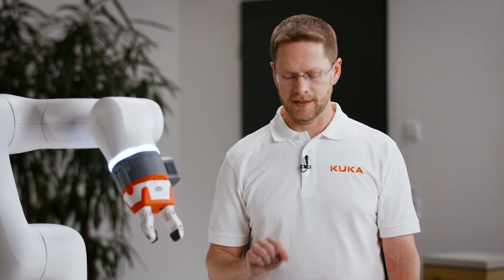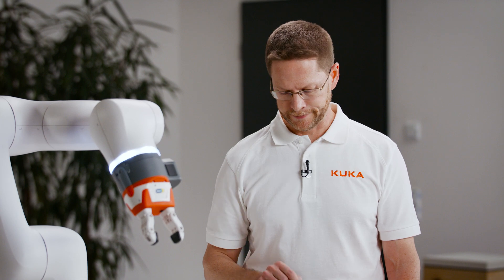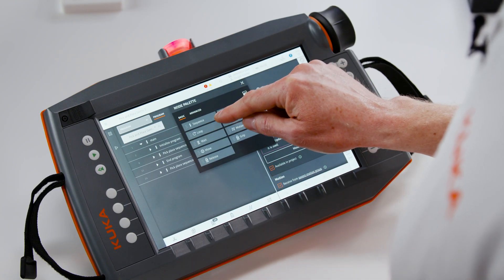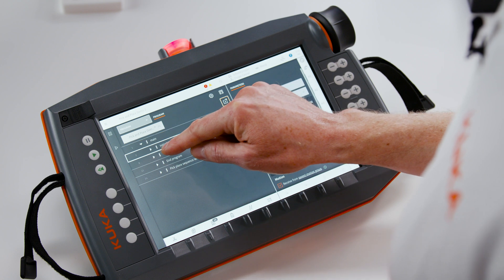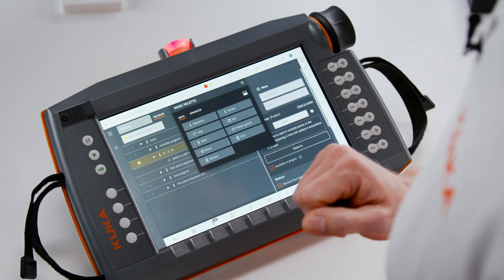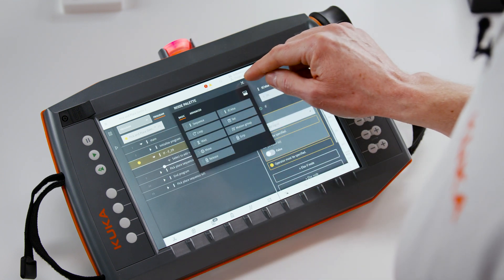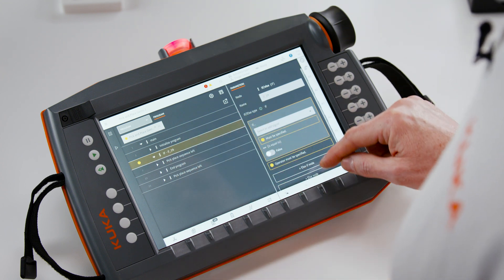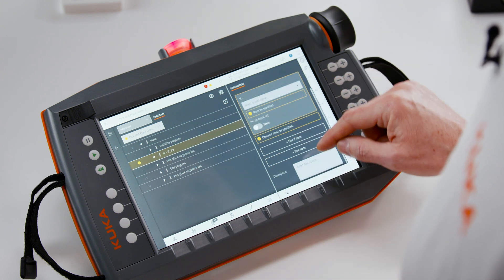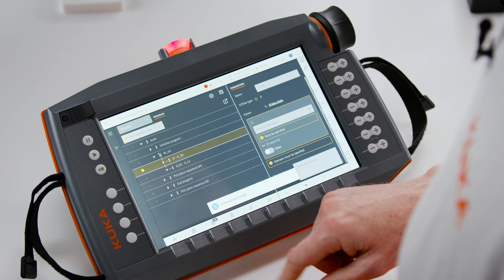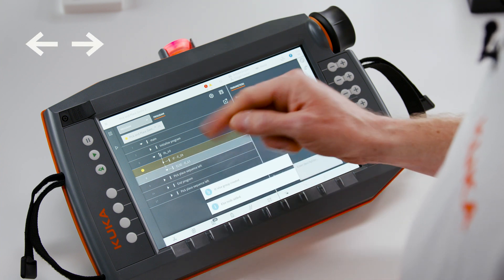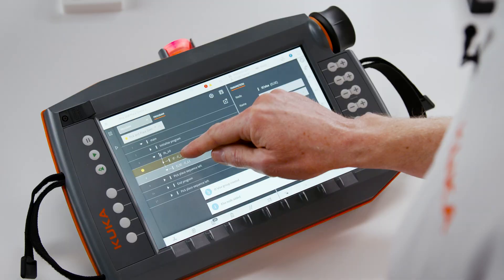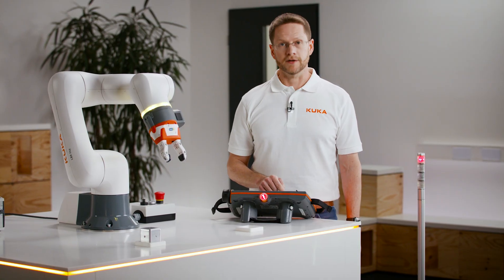Now I want to go ahead and add my if-else statement. We'll drag the if-else node in right after the initialize sequence. In that if-else node we first want to add two branches — one for if it's in the left position, else it's the right position. And there you see our two branches.